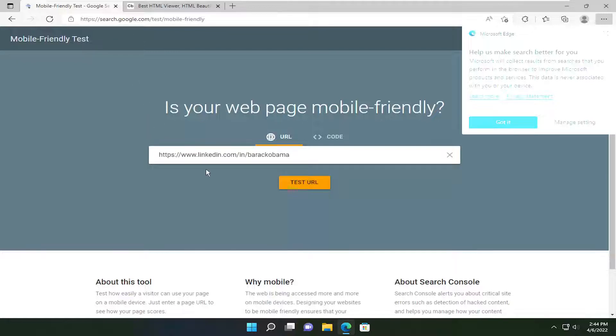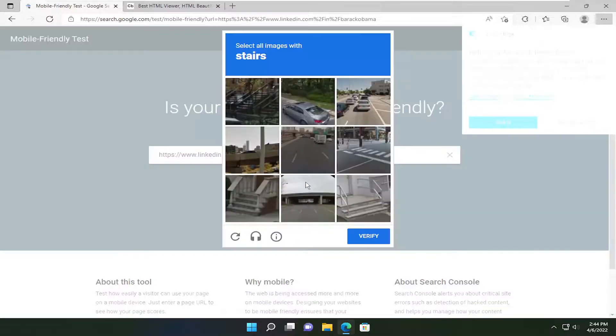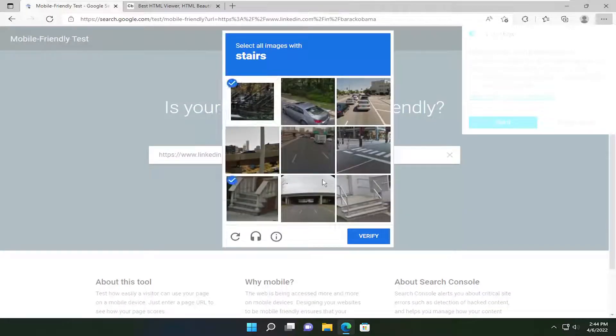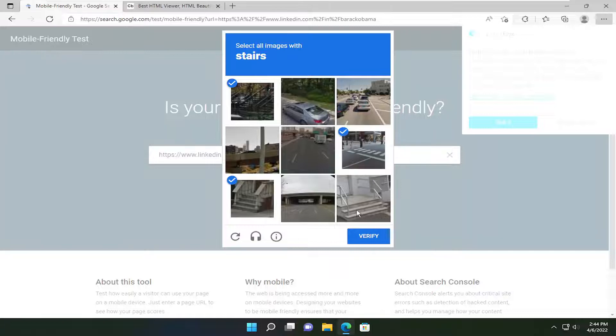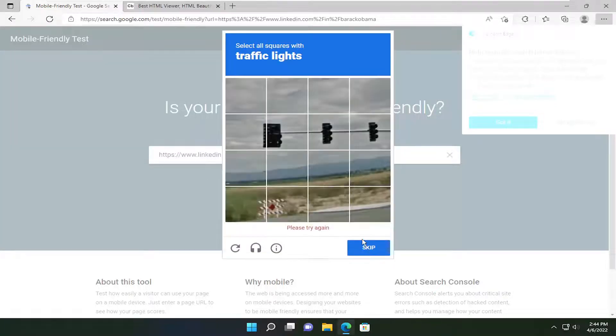So go ahead and paste in the LinkedIn profile you want to view and select Test URL. And there might be a CAPTCHA test here and you're going to have to answer.